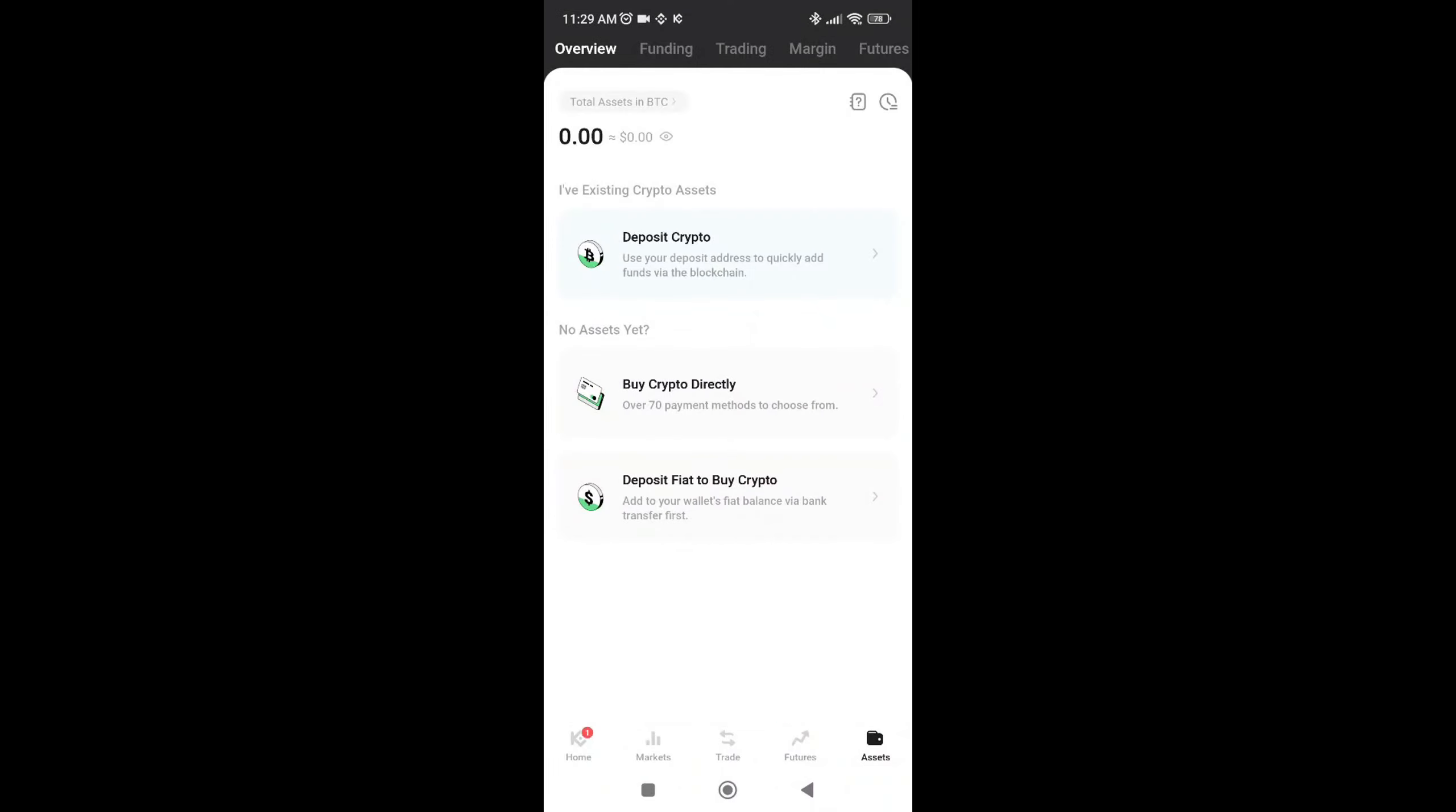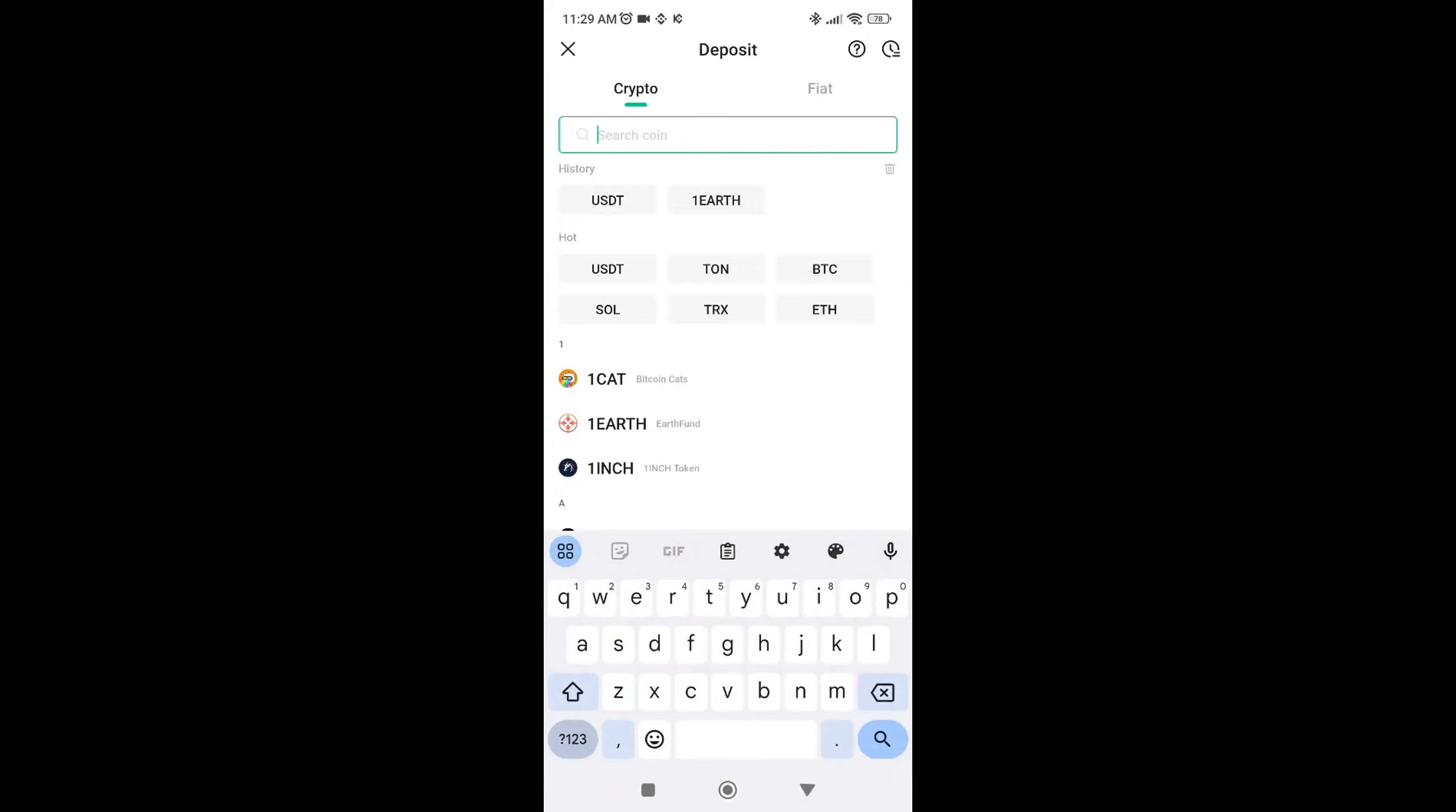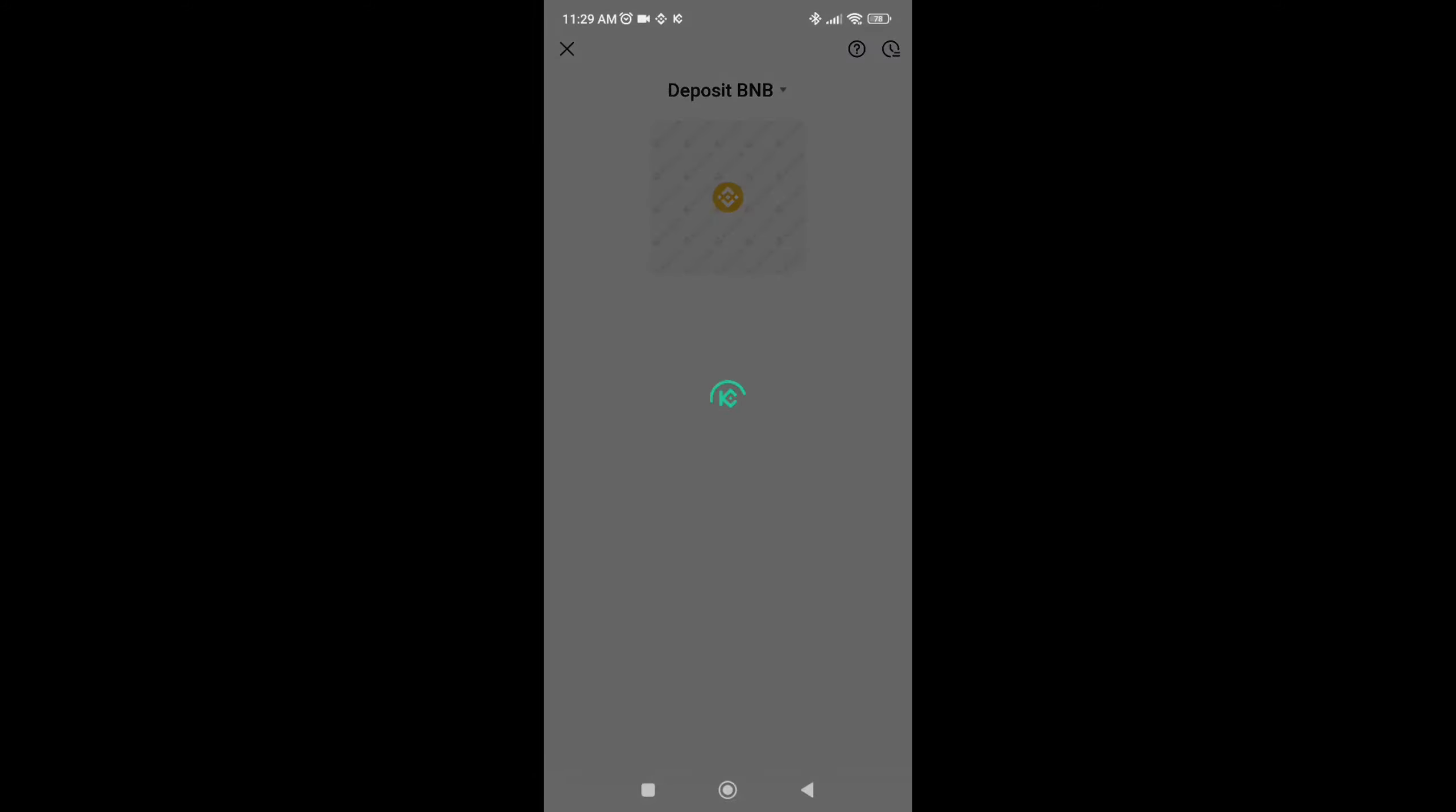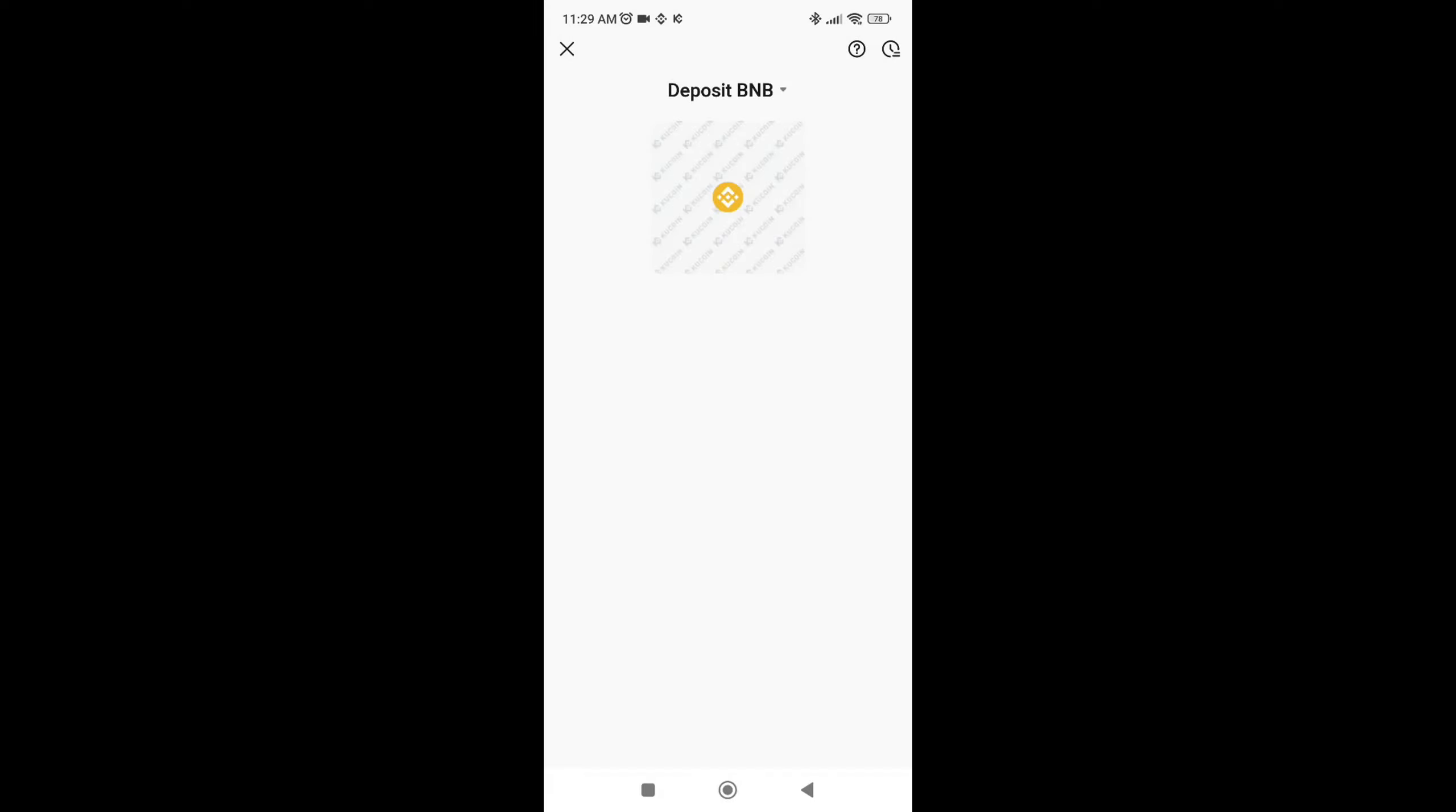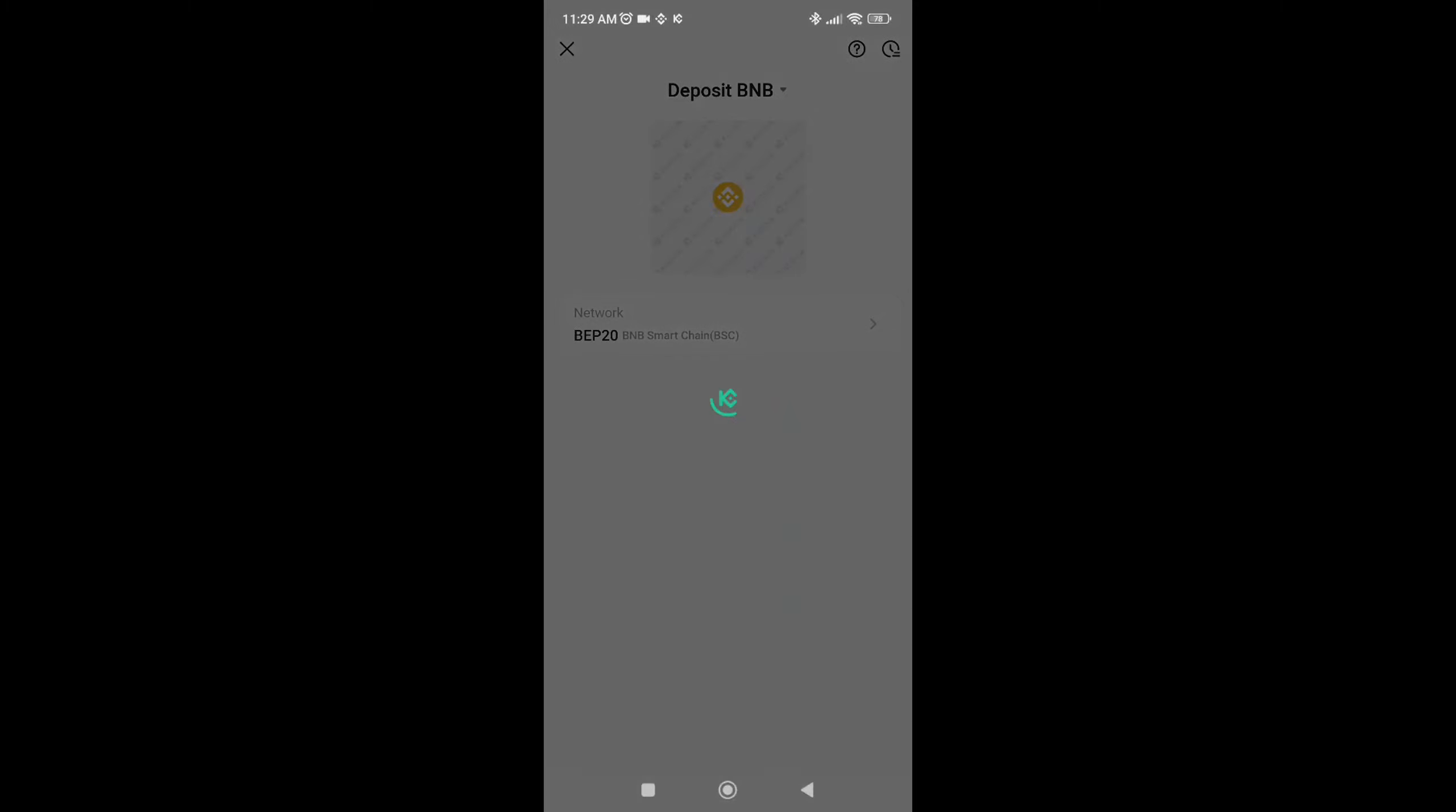Select deposit crypto, then choose BNB. After waiting a bit, you'll need to select your network. Click on BEP20 because that's the BNB Smart Chain network for BNB.